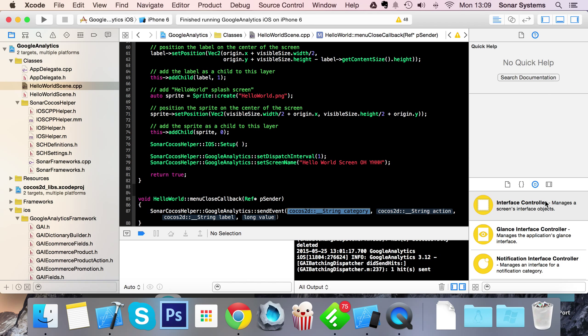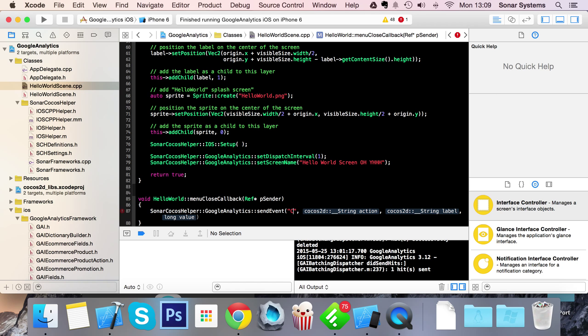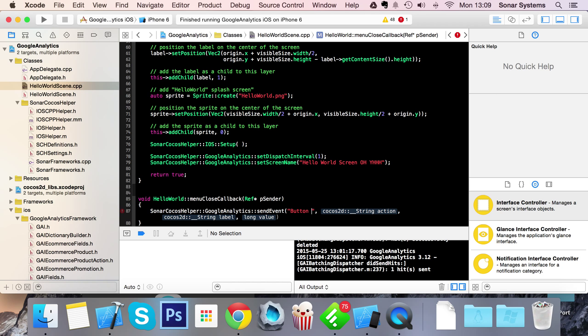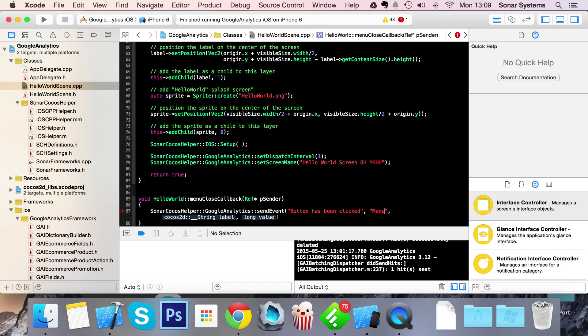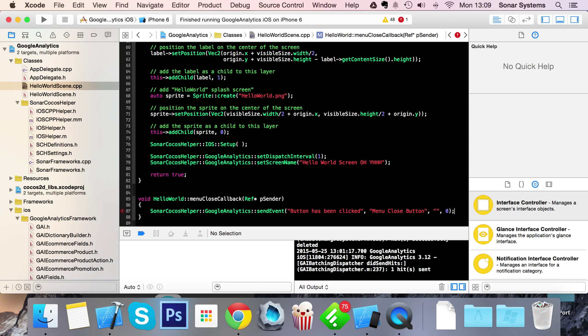So in here, we're going to put button has been clicked. This is a way of identifying what sort of an event has occurred. And now the action will be more specific. So menu close button. We know that the menu close button has been called. For string, I'm going to leave it empty. Value, I'm going to put zero.